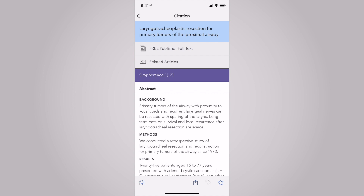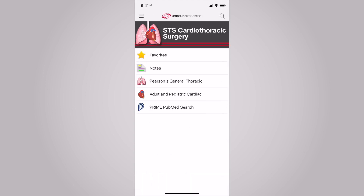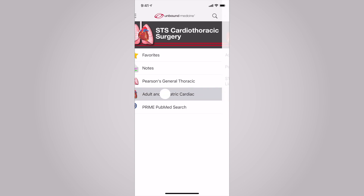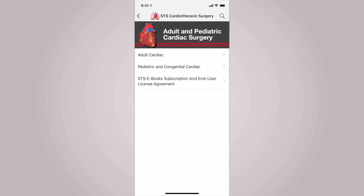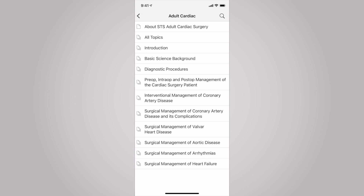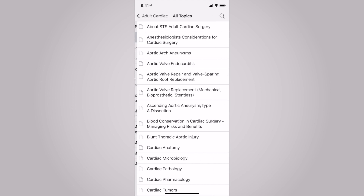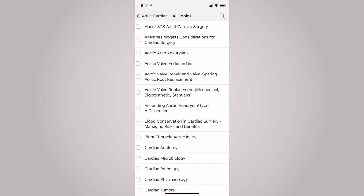From here, I'm going to click on the home icon at the bottom of the screen to head back to the main menu. I'd like to enter Adult and Pediatric Cardiac. I'm going to select Adult Cardiac, and then All Topics, to then select Aortic Valve Replacement.